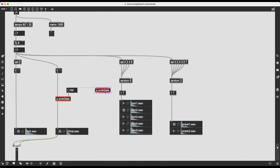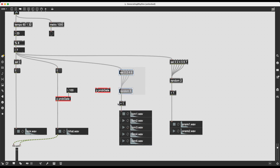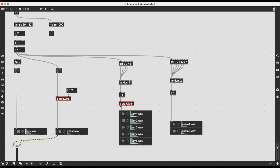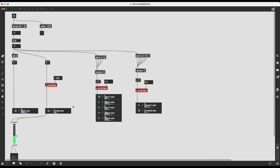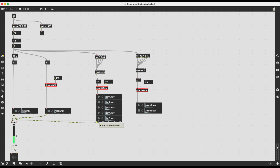Now I can copy and paste this subpatch for the other channels. After the plus 1 for the toms I add a prob_gates, and the same thing for the integer number for the snares. The only thing that matters is that there's one message that might pass to the playlist object and a probability inlet. Connecting these again to live.gain and by proxy to ezdac, I should be able to hear the results.